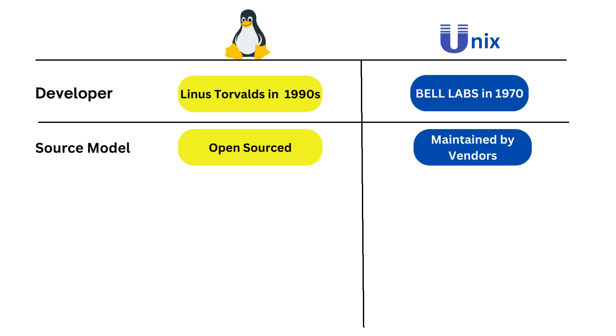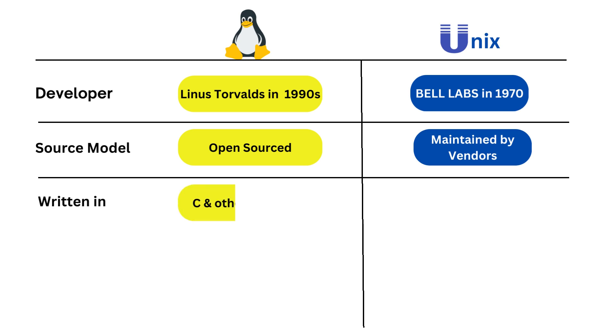On the other hand, Unix source code is typically proprietary and different versions of Unix, such as Solaris, AIX, and HP-UX, are each developed and maintained by different vendors and may have different licensing terms.